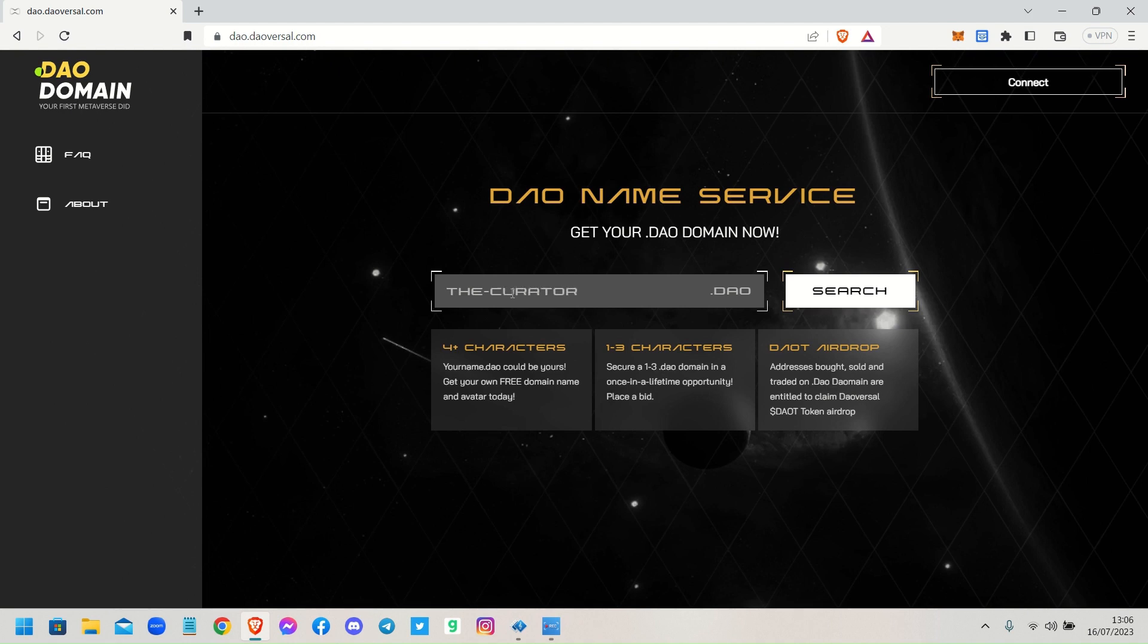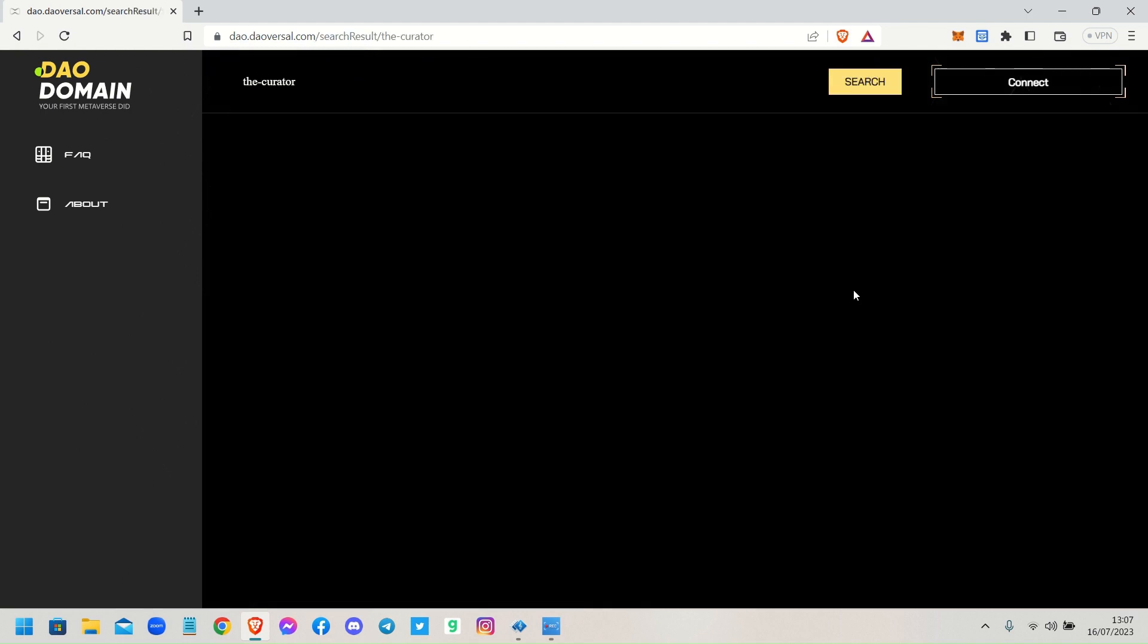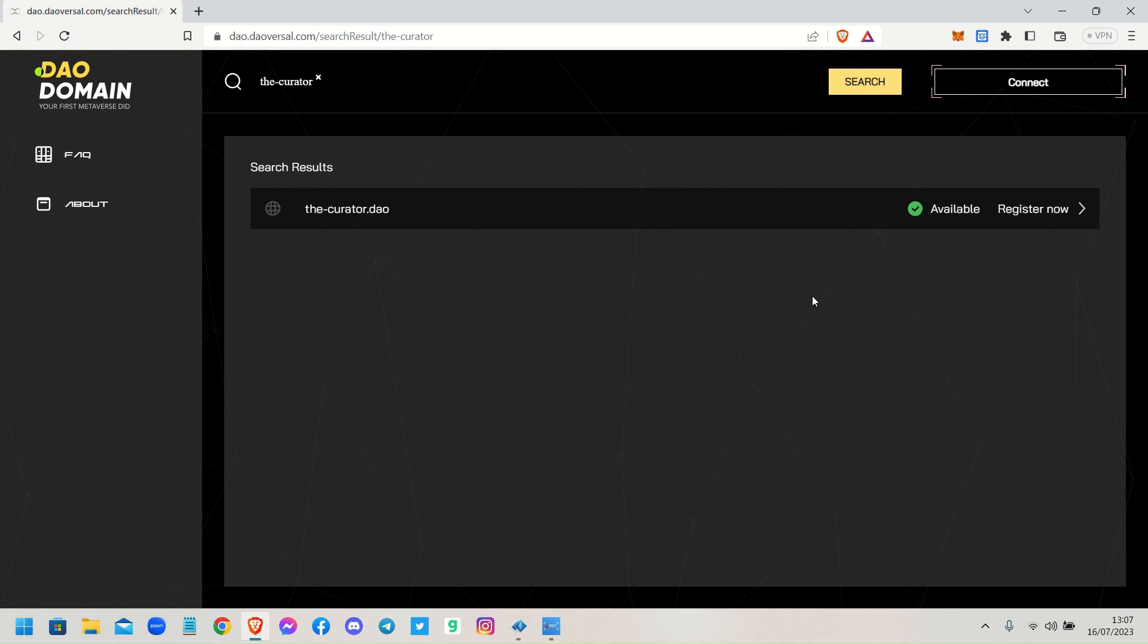So we'll go ahead - I've got one in mind that I want to register. The-curator.dao. You just type into the search box there; don't write .dao, it already puts that in automatically for you. Click search. It searched the database and recognized that the-curator.dao is available.